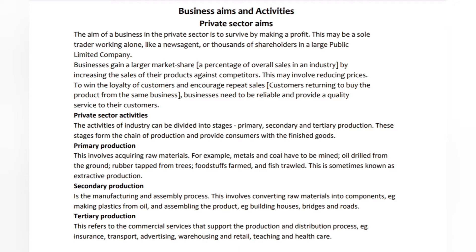Foodstuffs farmed and fish trawled — this is sometimes known as extractive production. Secondary production is the manufacturing and assembly process; this involves converting raw materials into components, e.g. making plastics from oil, and assembling the product, e.g. building houses, bridges, and roads. Tertiary production refers to the commercial services that support the production and distribution process, e.g. insurance, transport, advertising, warehousing, retail, teaching, and health care.